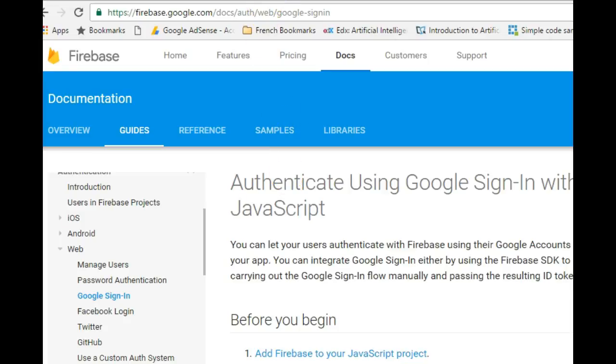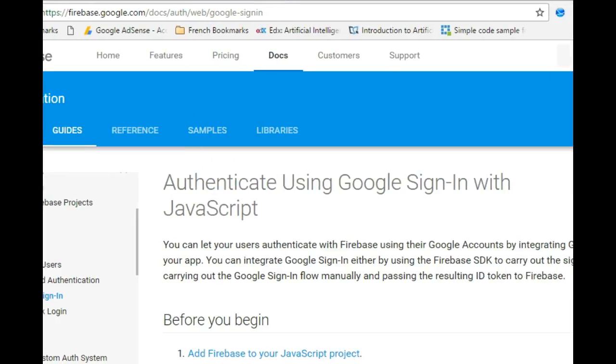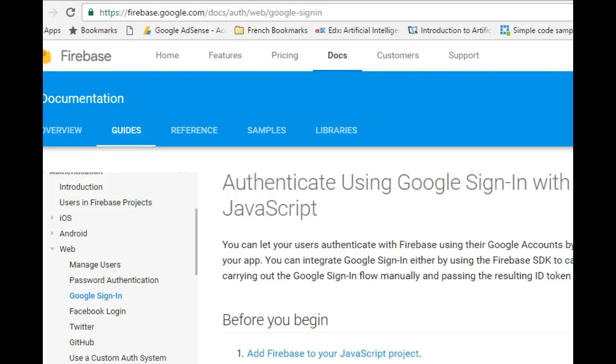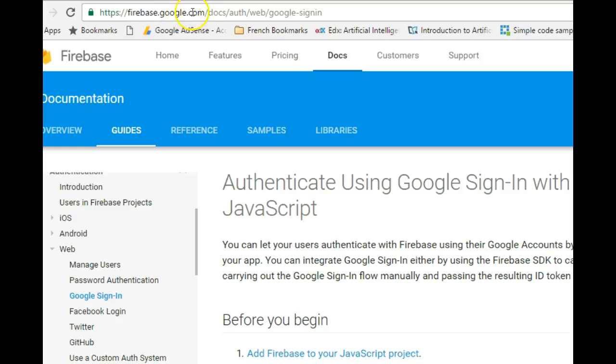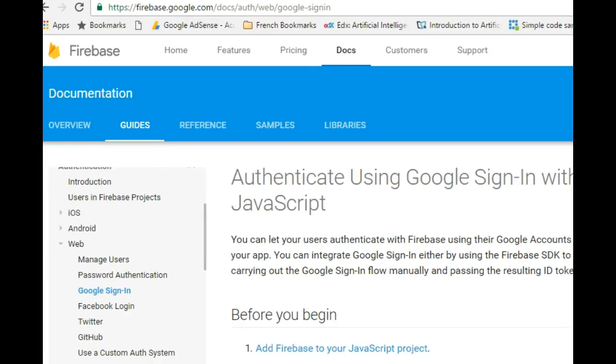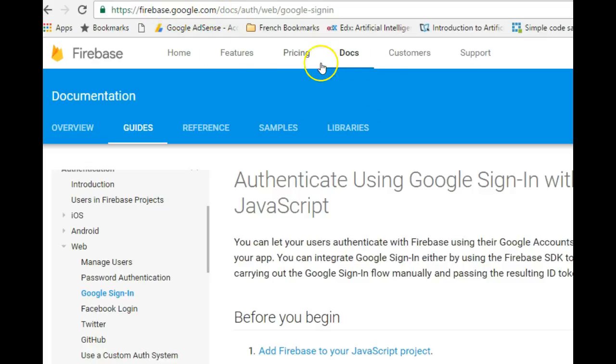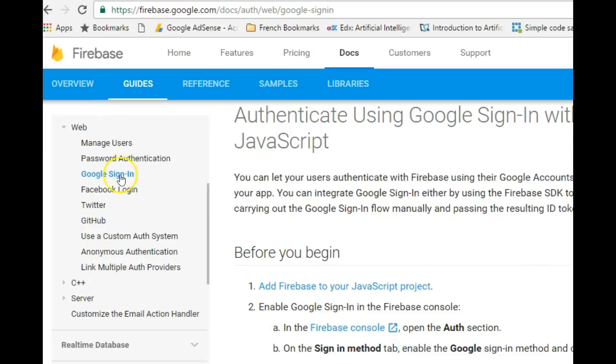Hello everyone, my name is Dave Partner. In this tutorial I'll be showing you how to create a Google sign-in button for your app using Firebase and Ionic. To join in, all you have to do is visit firebase.google.com, hit enter, click on Docs, click on Guides, and click on Google sign-in.